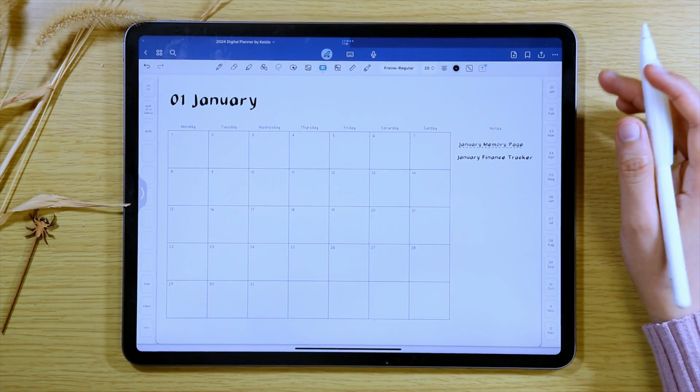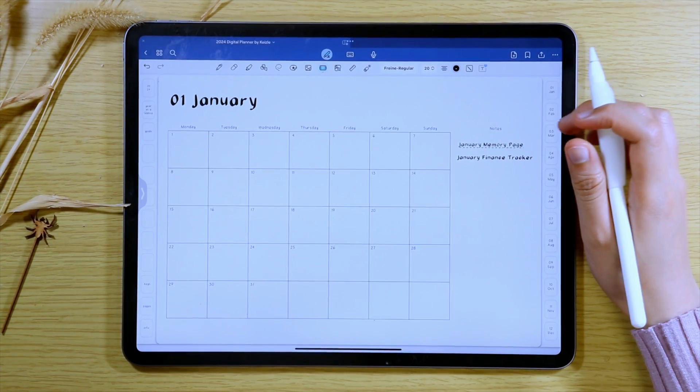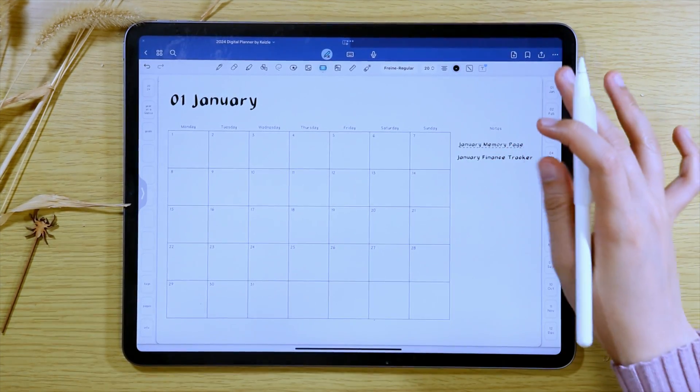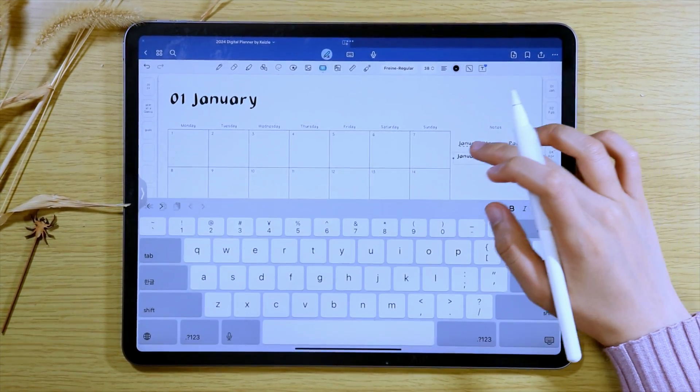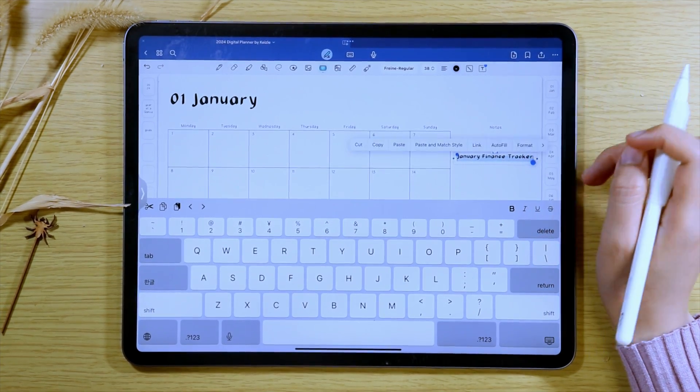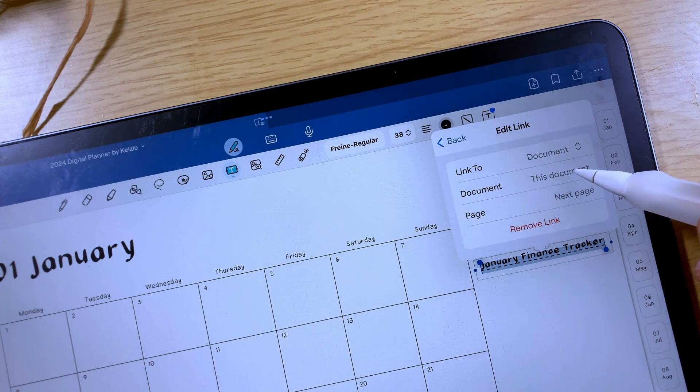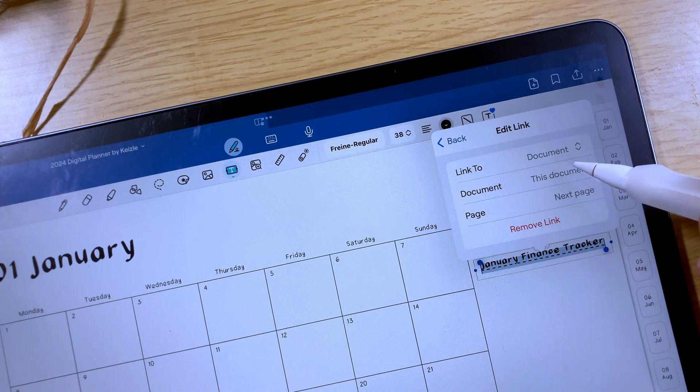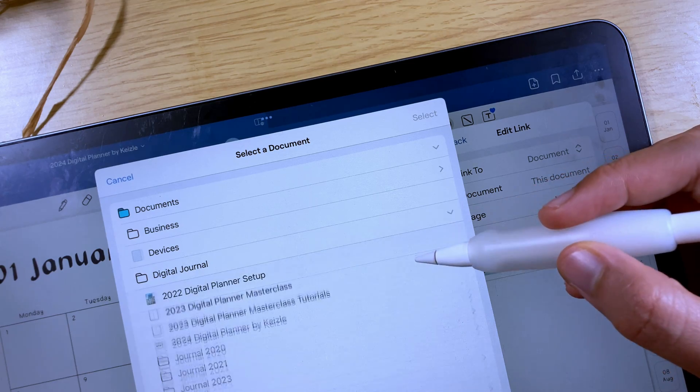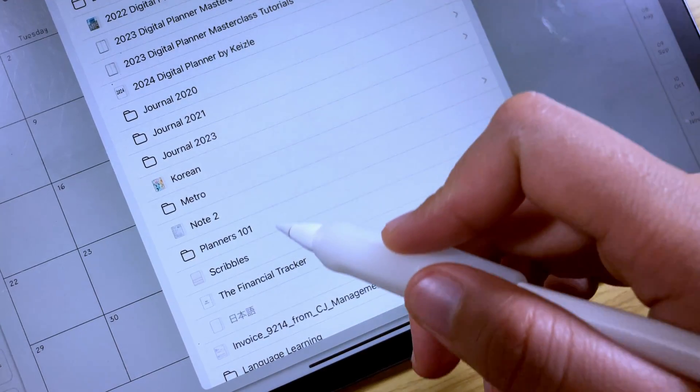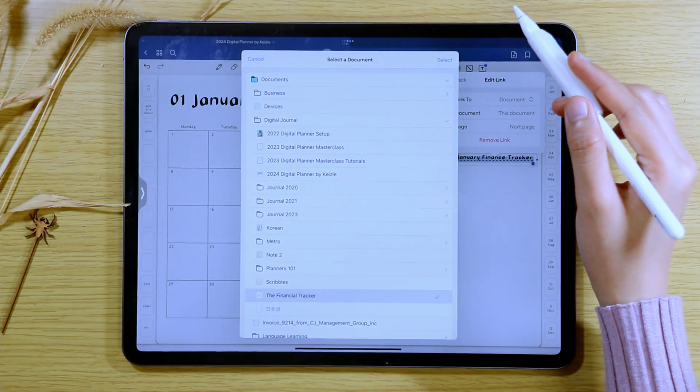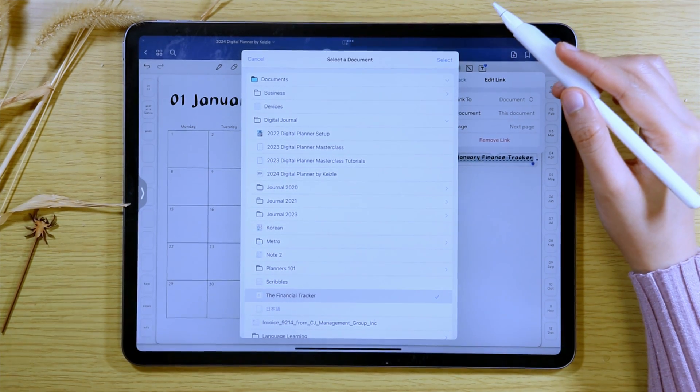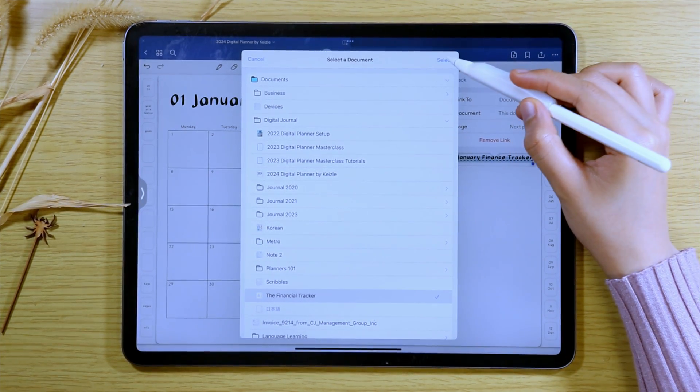You can also add an internal link that will go to a page in another notebook by doing the same process as what we did a while ago, but instead of setting the second option to this document, tap on it and navigate through your folder and select the document where this will be linked to. For me, I'm going to link my 2024 financial tracker.